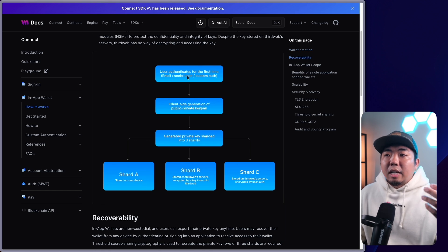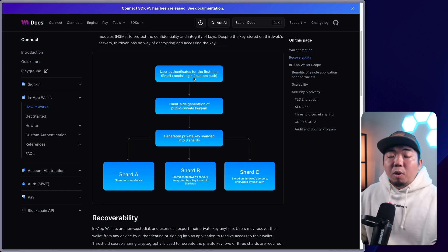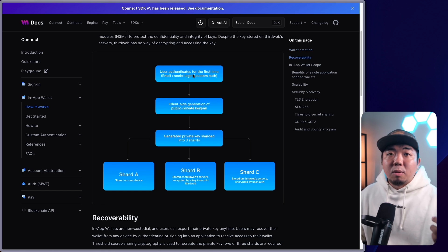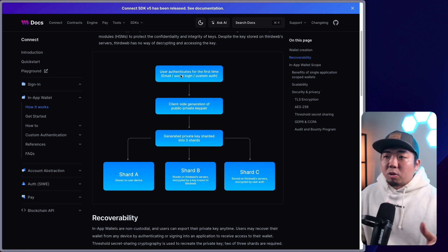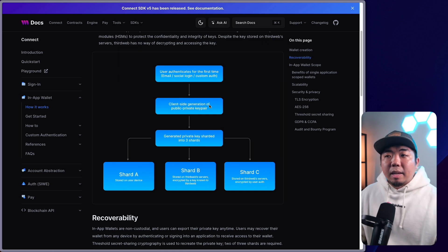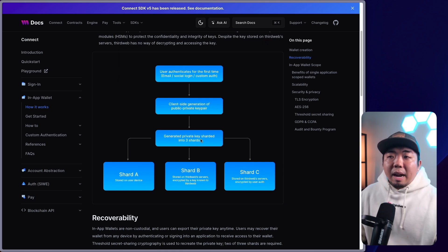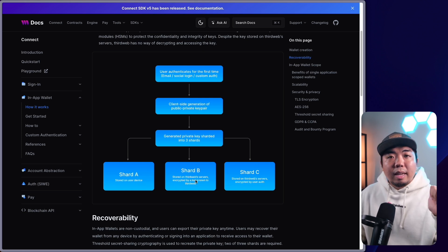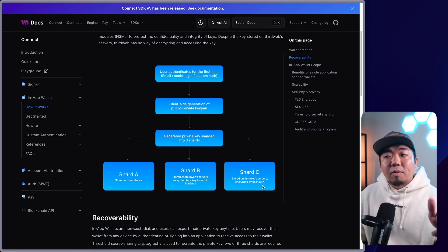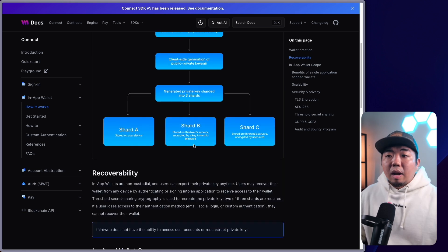Here's a visual workflow of what happens when a user signs in with an in-app wallet. The user authenticates using something like an email or social login. Then client-side generation of the public and private key pairs occurs, and the generated private key is sharded into those three shards: one stored on device, one stored on ThirdWeb server encrypted with a key known by ThirdWeb, and the third stored on ThirdWeb server encrypted by the user's auth.